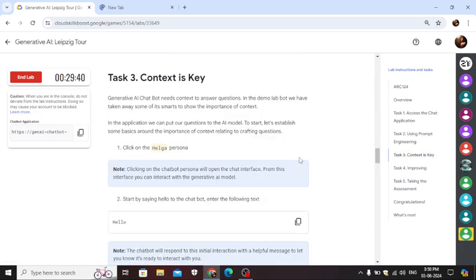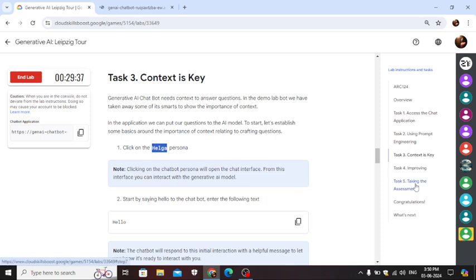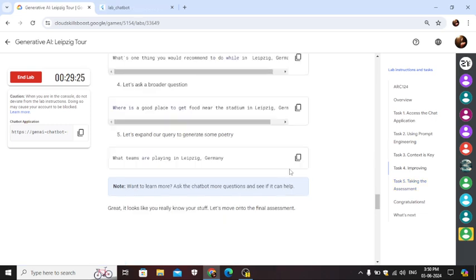3. Here we have to open this Helga version and go to task 4. Copy this last command.